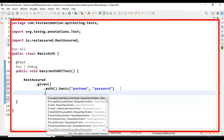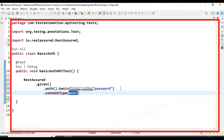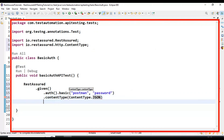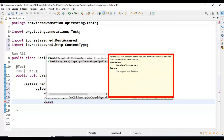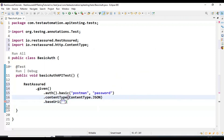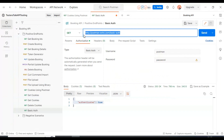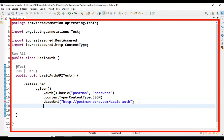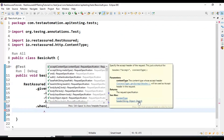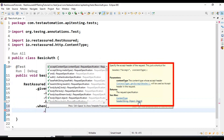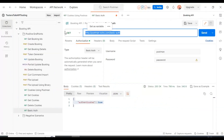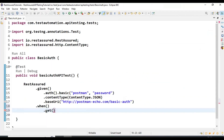I will add the content type as ContentType.JSON, followed by specifying the endpoint — I'll copy it from the Postman tool. Then I will use the when() keyword. We need to specify what type of API call we are making; in our case it is a GET API call, as seen in the Postman request. So I am specifying get() as the method.